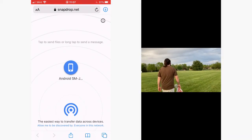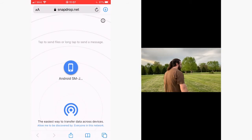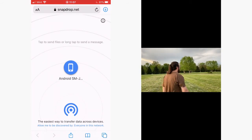Here's the video. So that's how to send files from your iPhone to your Android phone and vice versa using SnapDrop. I'm Nook Creator — see you later.